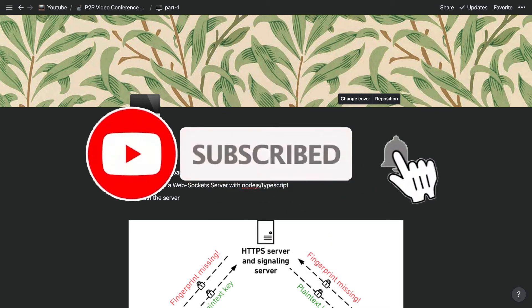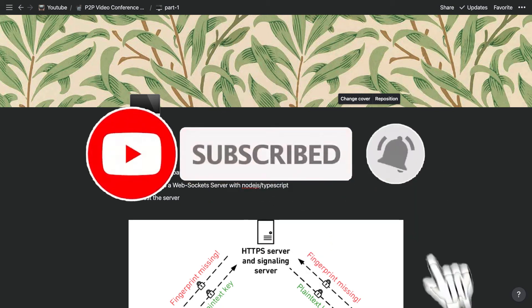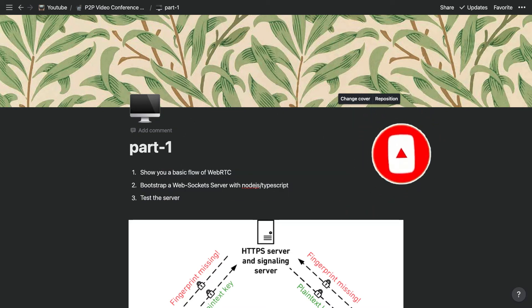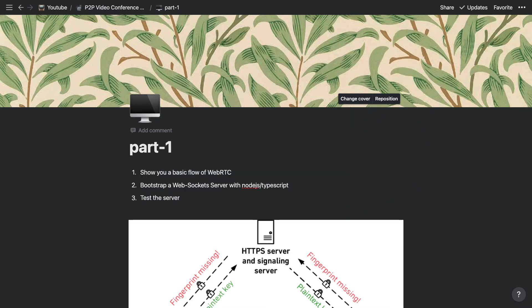Hello everyone, welcome back to my channel. This is the first part of our video chat app. In this video we will look at the basic flow of WebRTC and then we're going to bootstrap our WebSocket server with Node.js and TypeScript, and we're going to test it once we're done.